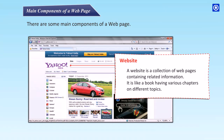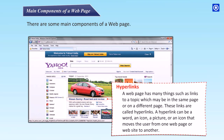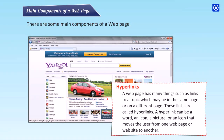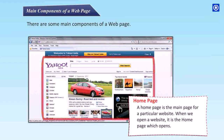A web page has many things such as links to a topic, which may be on the same page or on a different page. These links are called hyperlinks. A hyperlink can be a word, an icon, or a picture that moves the user from one web page or website to another. The mouse pointer becomes a hand pointer when you hover over a hyperlink.